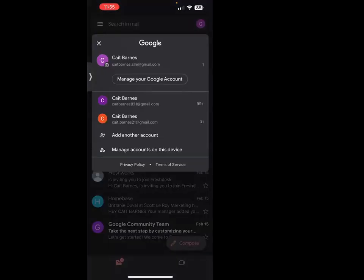Once we click that icon, we're going to be able to see which emails we're currently signed into. As you can see, I'm signed into three different emails currently, but I'm also given the option to manage accounts on this device or add another account.